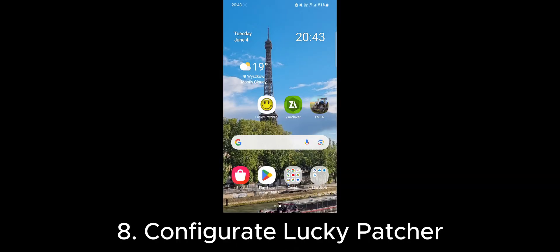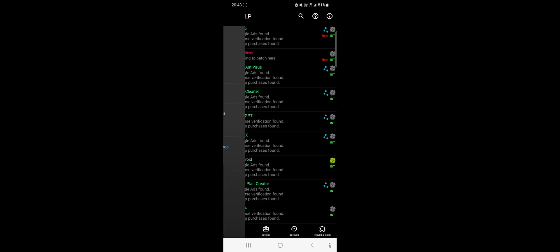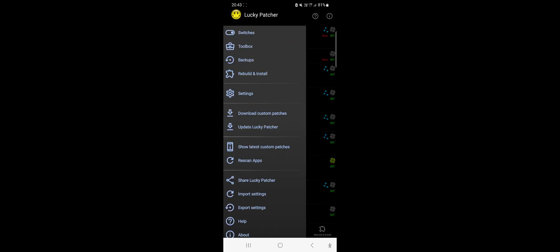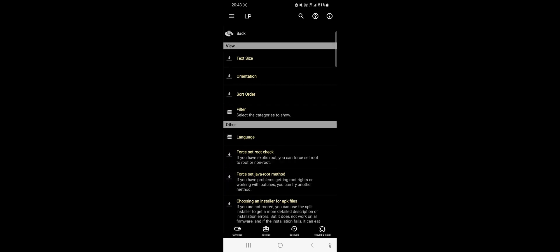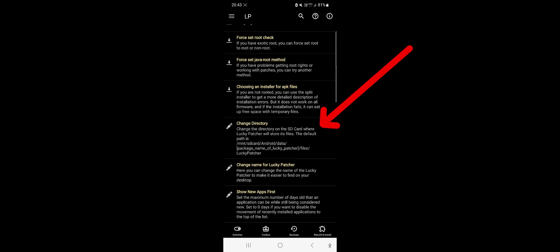Next, let's configure Lucky Patcher. Click the icon in the top left corner, then go to the App Settings tab. In the other section, find and click on Change Directory.